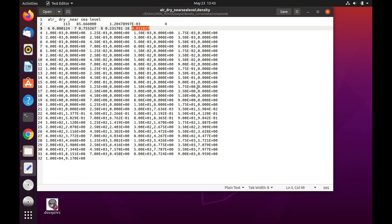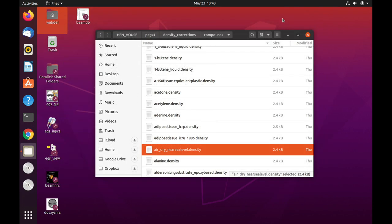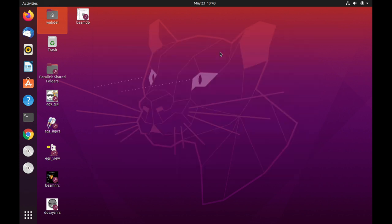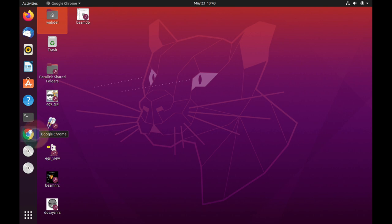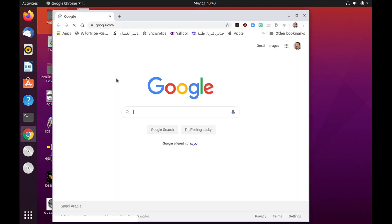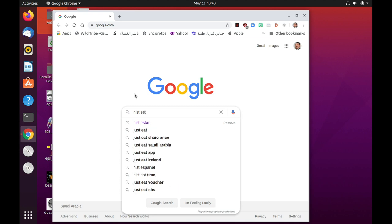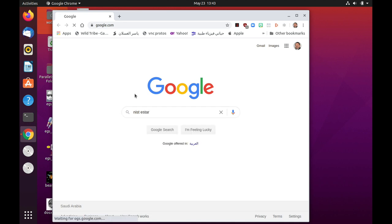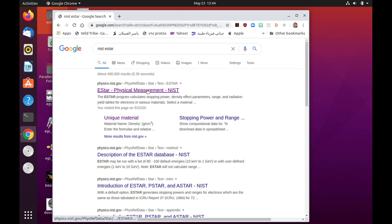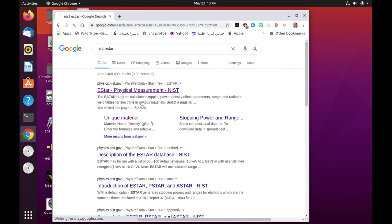We are going to create a similar file to this one for a material that is commonly used in radiotherapy clinics, that is solid water. So to get the density effect correction factors for solid water, I would suggest to go to NIST. So let's search. We will search for NIST and we'll go to the E-star. E-star is a program that calculates stopping power and density effect parameters in various materials. So we'll click on that link.